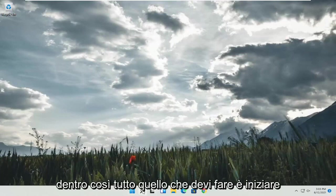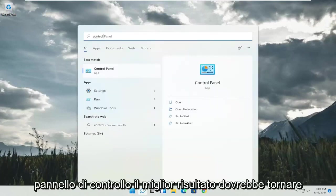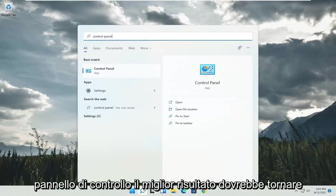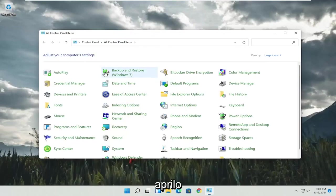So all you have to do is start by opening up the search menu and search for control panel. Best result should come back with control panel. Go ahead and open that up.